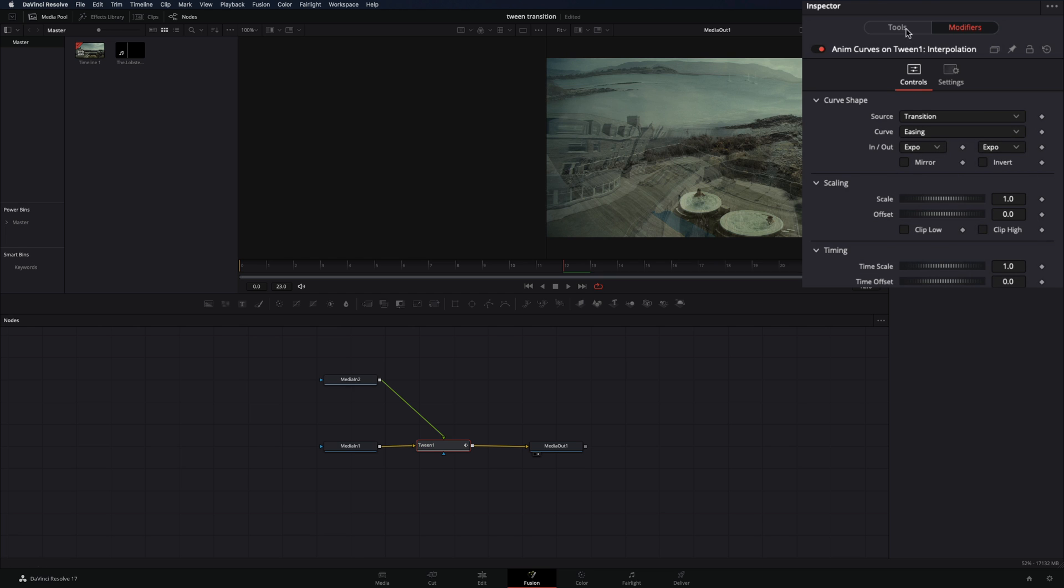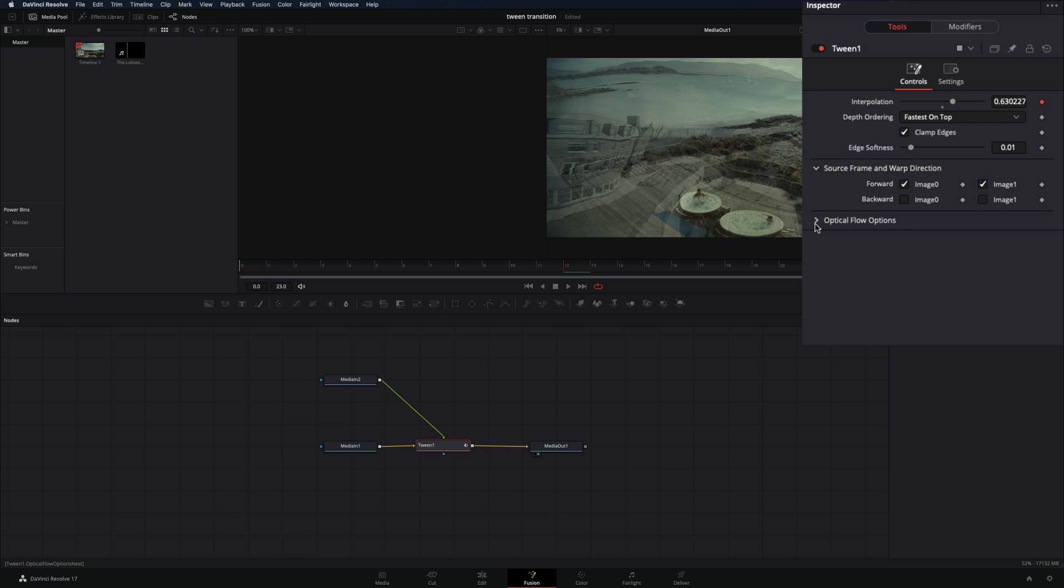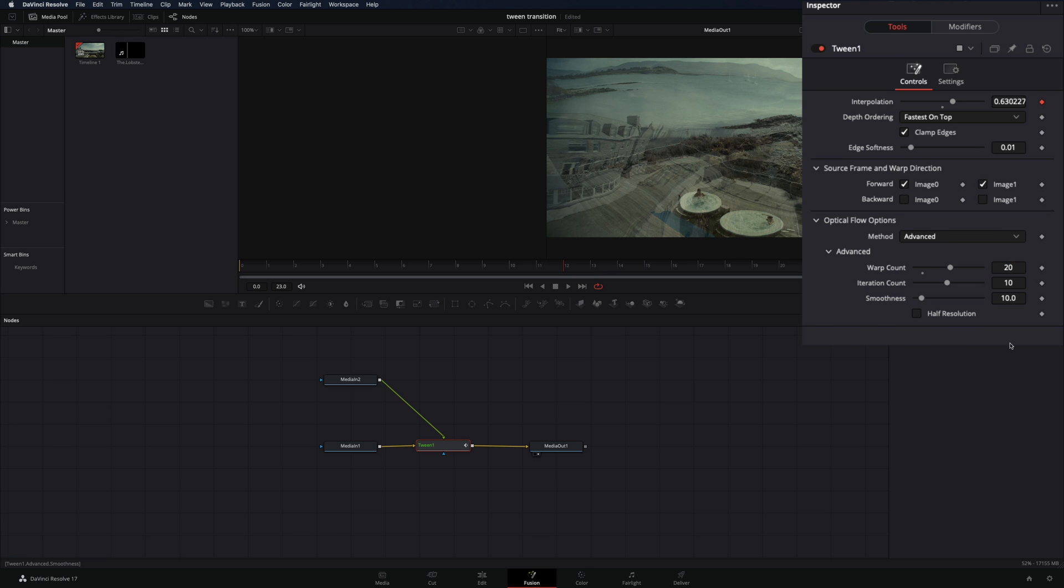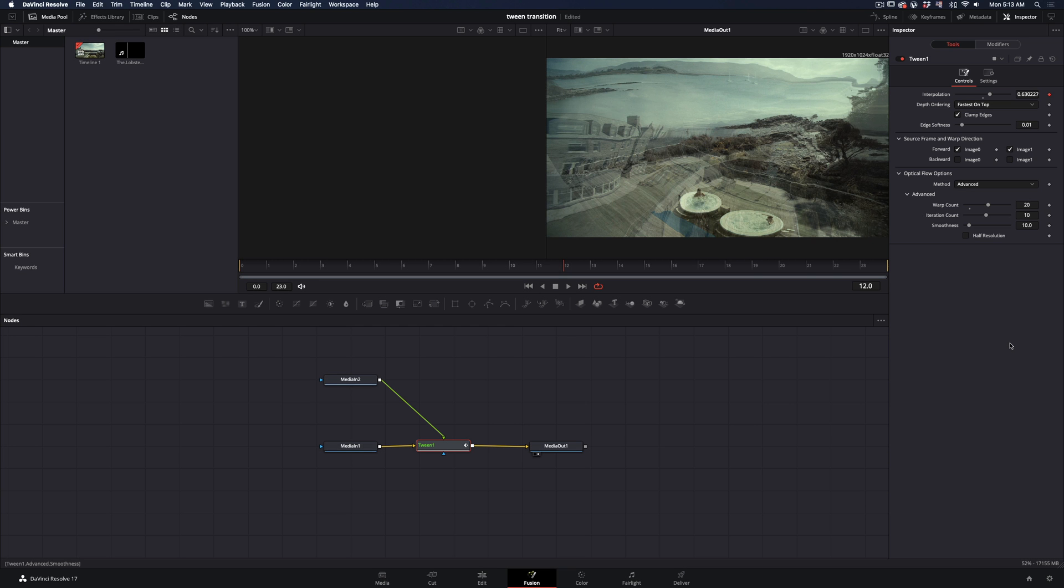Go back to the tools tab, open the optical flow options. Under the advanced settings increase the warp count to 20. You can experiment with the optical flow sliders to customize your displacement more.